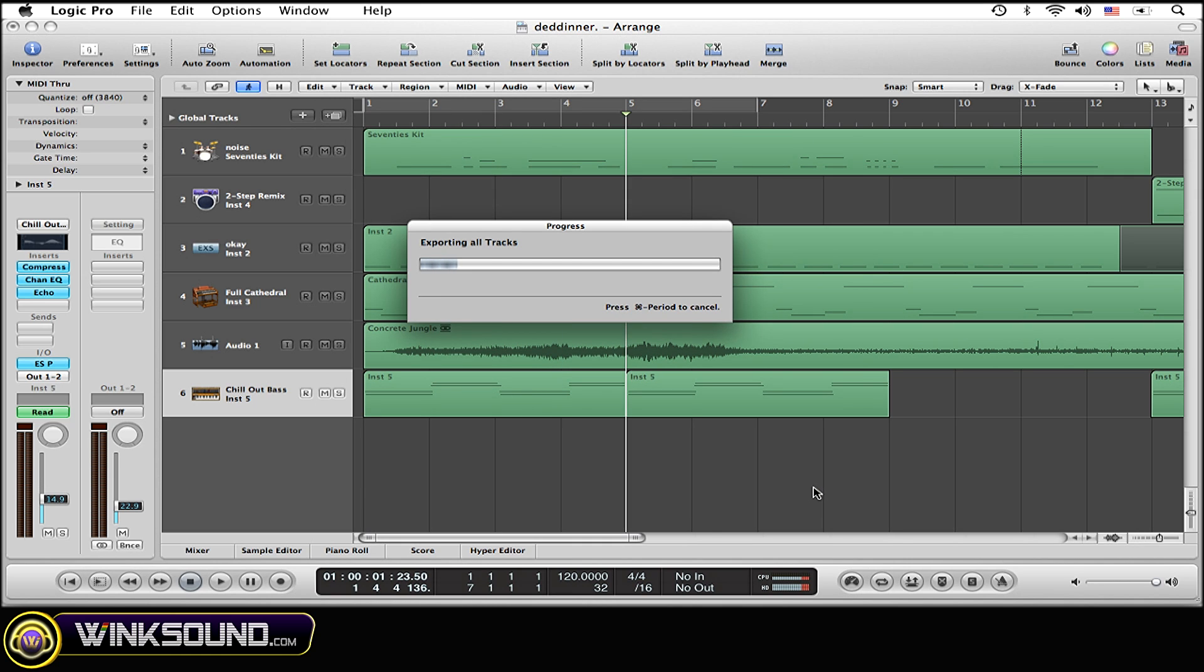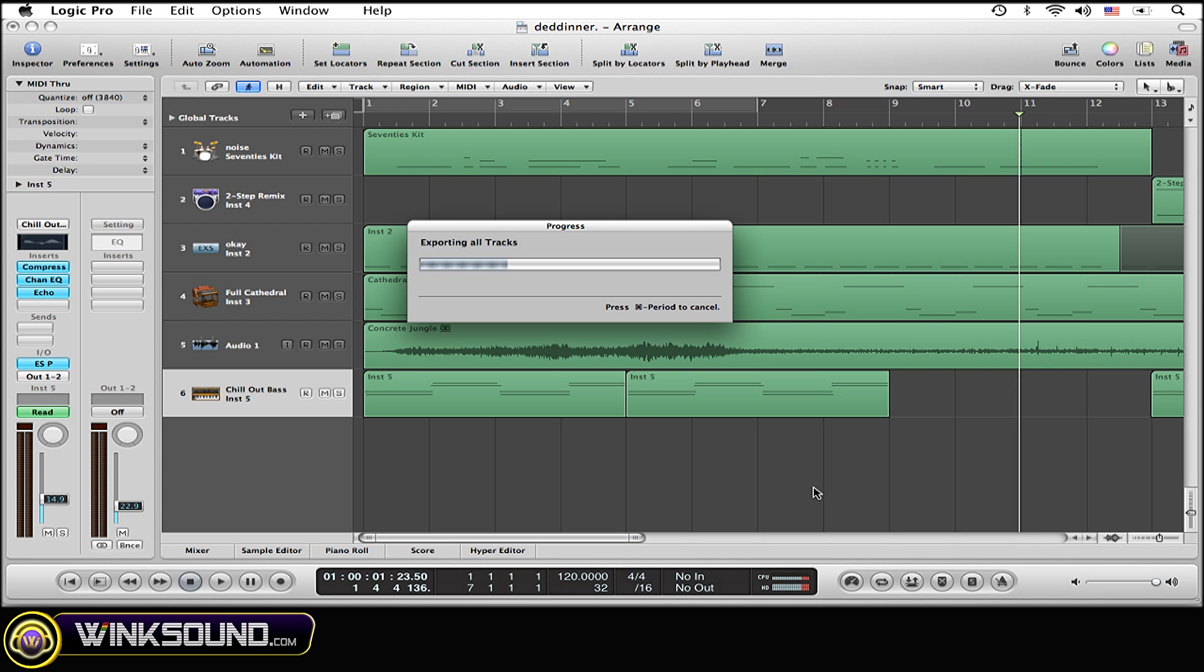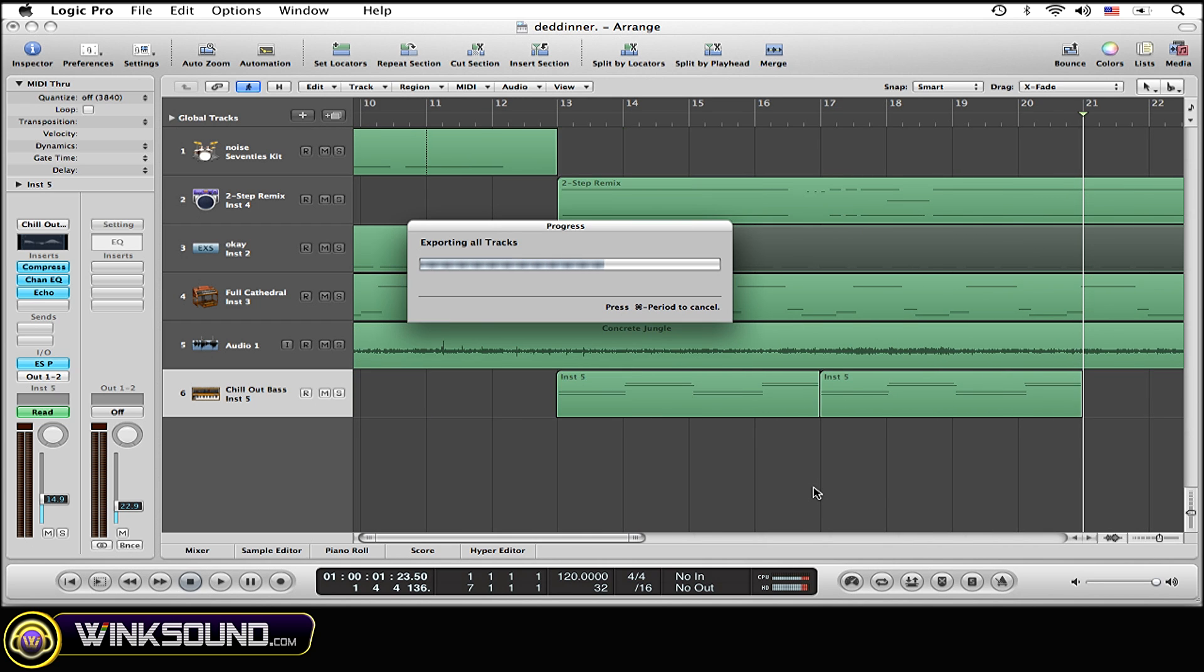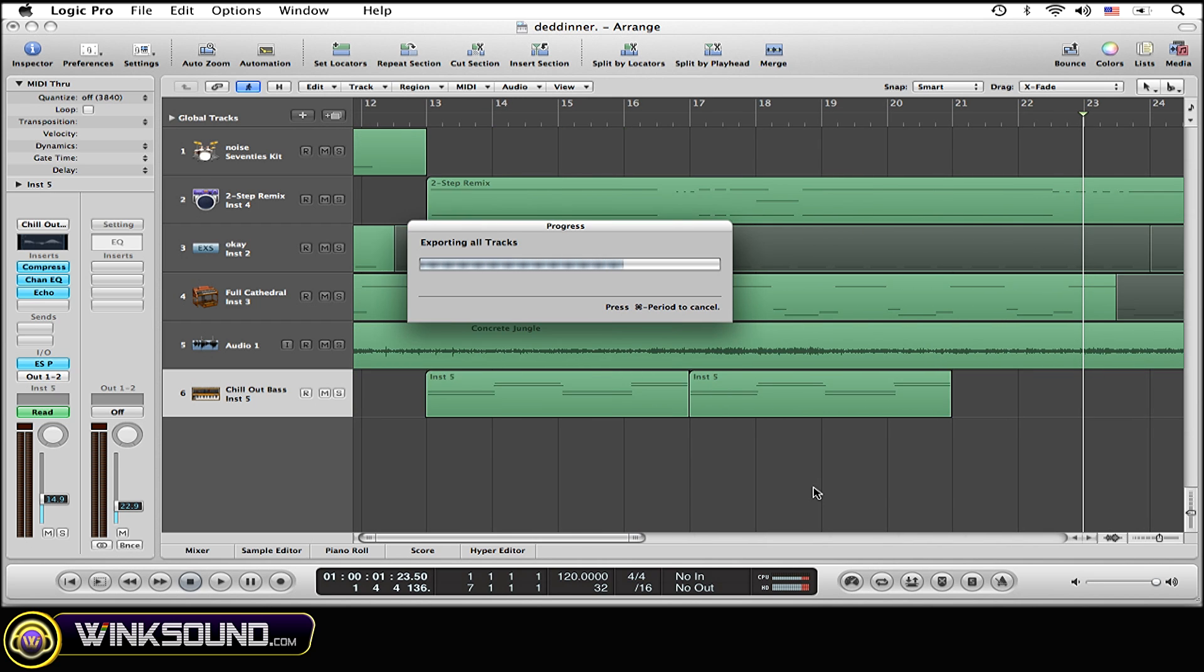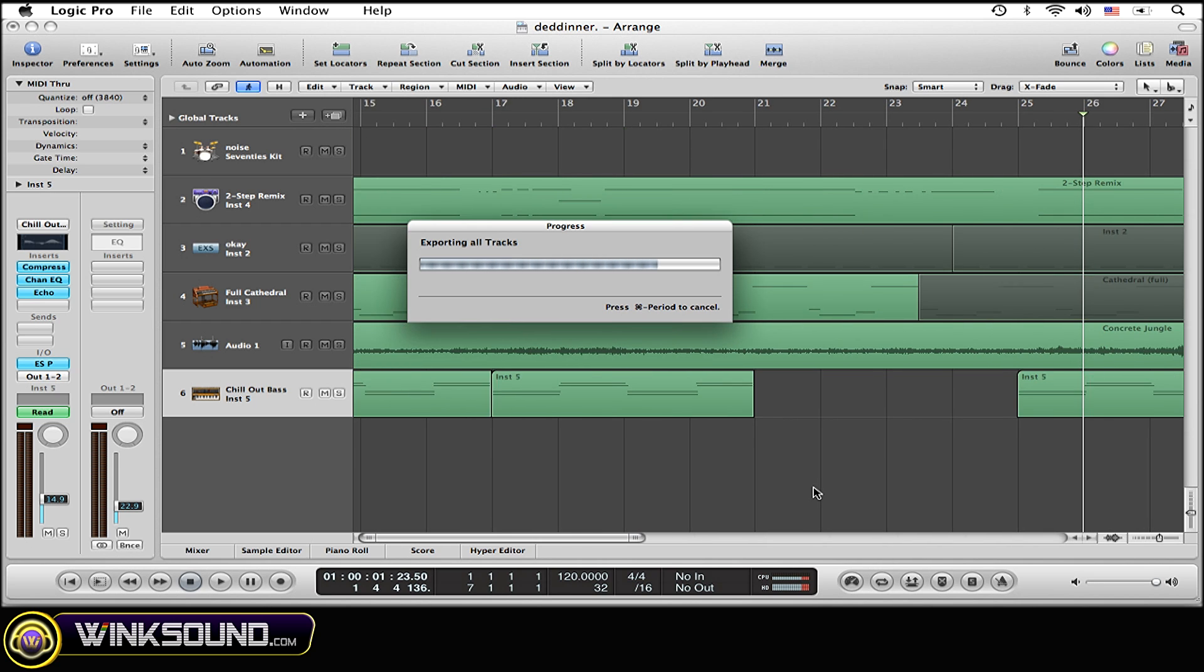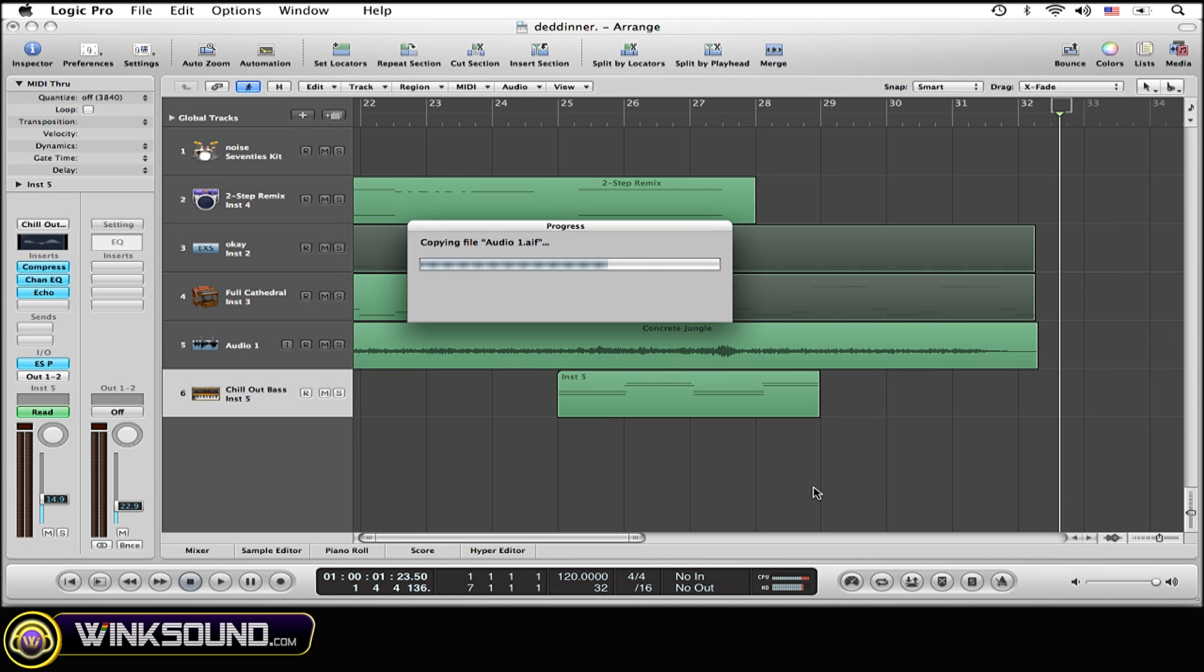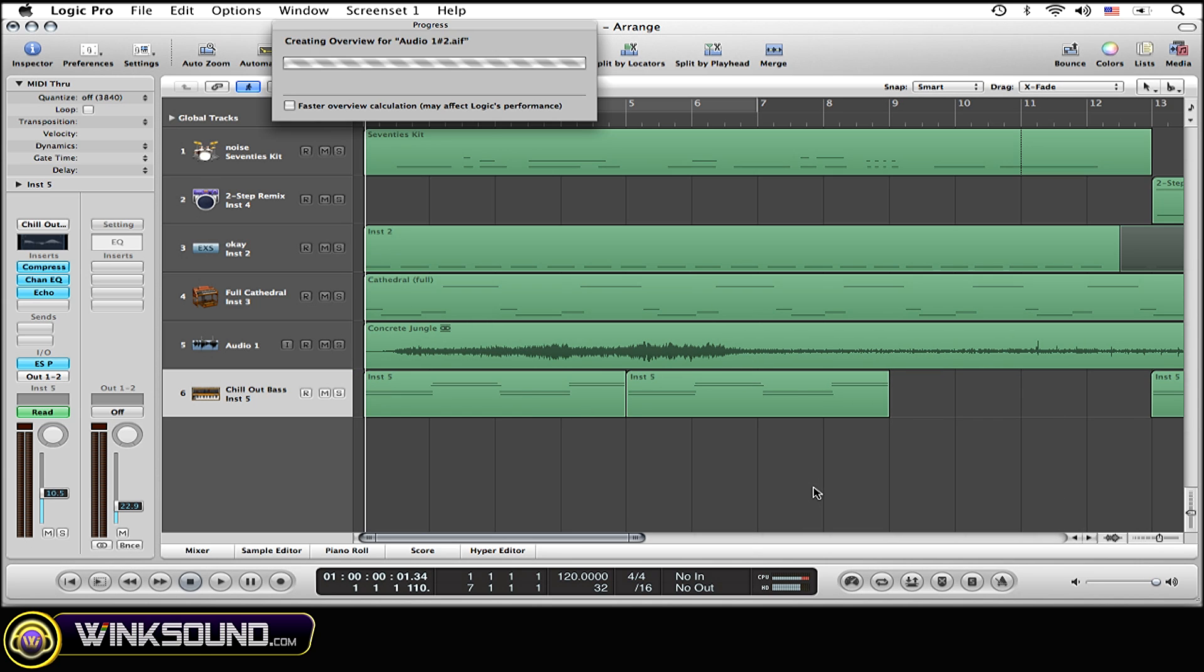It's going through the whole track, then doing some individual work afterwards on each individual track. Shouldn't take too much time, but that all depends on how long your session is. This one isn't very long, so it shouldn't be too bad.